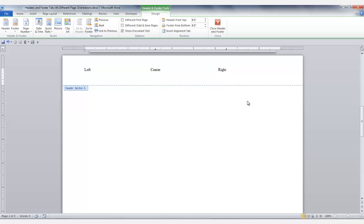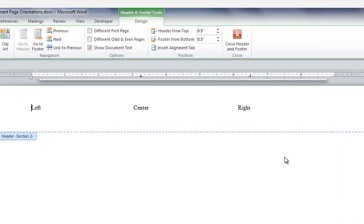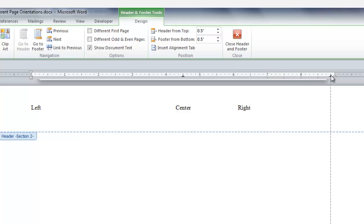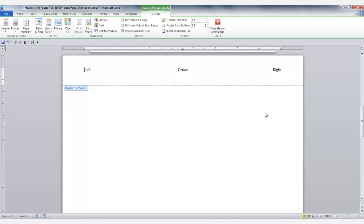Now I want to go back to my first landscape page so I'm going to click Previous. While in the landscape page you want to adjust your tabs for a landscape page. So you can take the center tab and drag it to the appropriate location on the ruler. Do the same thing for the right tab — click it and drag it to the correct position on the ruler. Do the same thing in the footer if you have text that you need to adjust. Do this in the subsequent sections as needed.